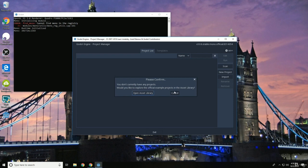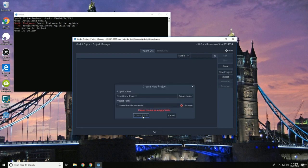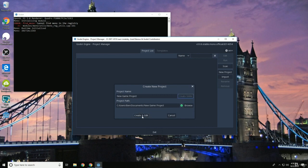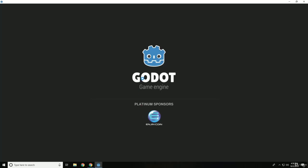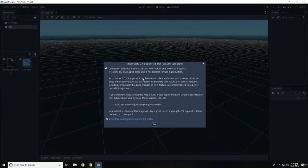So you don't currently have any projects, not yet. We click on new project, new game project, create folder. And if we click create and edit, here we go. We have a brand new project.